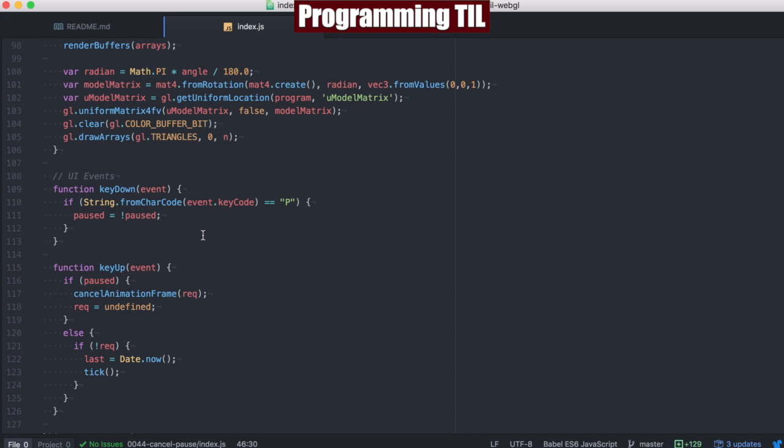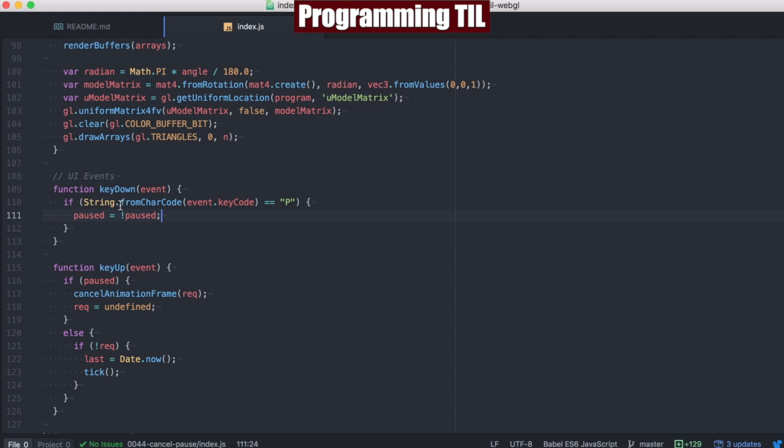And this is actually where we're doing the business logic for how we're pausing it or not. So basically, if we're pressing down, we're going to check to see if we have the P button clicked. And if we do, we're going to go ahead and change it from true to false or false to true, depending on its current state.